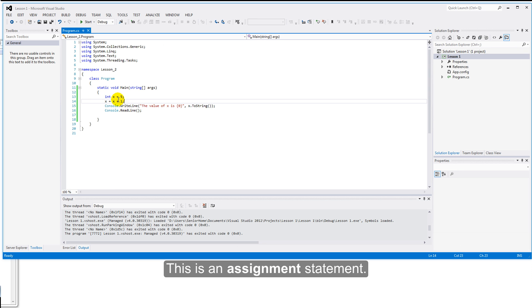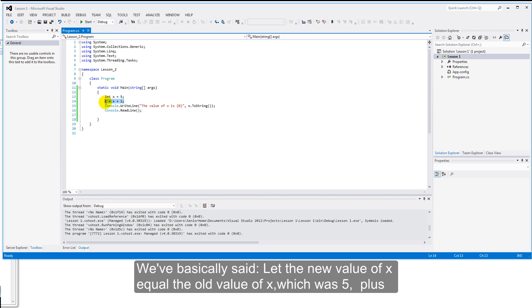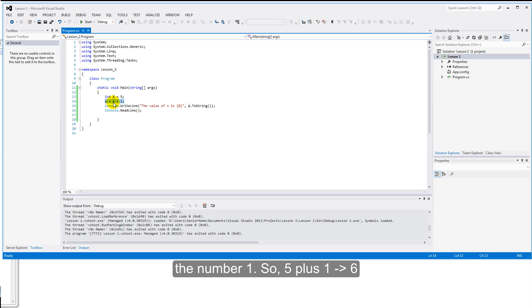This is an assignment statement. We've basically said, let the new value of x equal the old value of x, which was five, plus the number one. So, five plus one, six, and that's what we saw there.